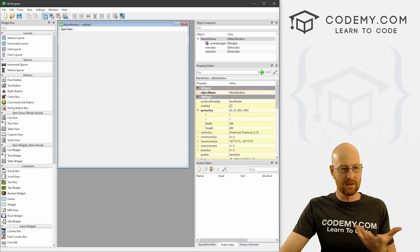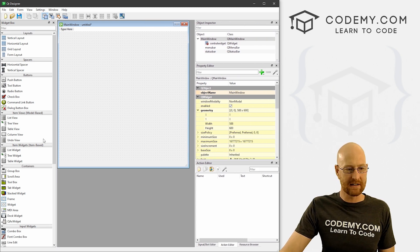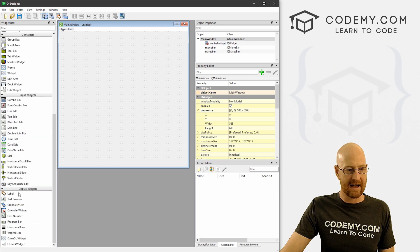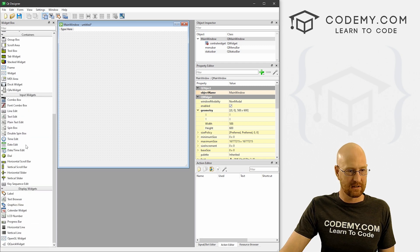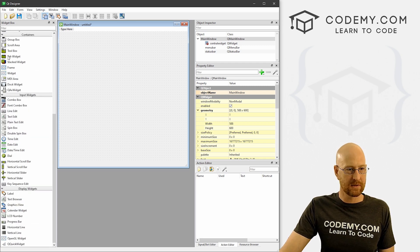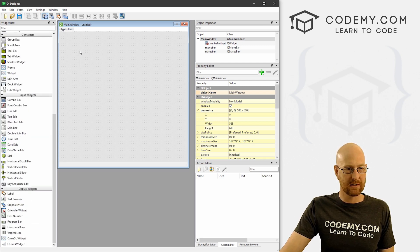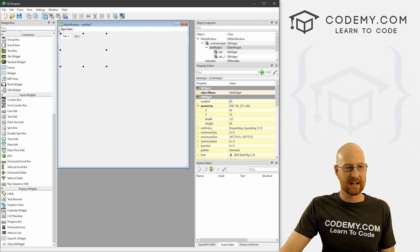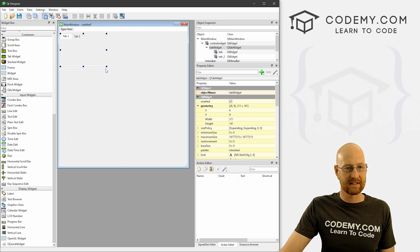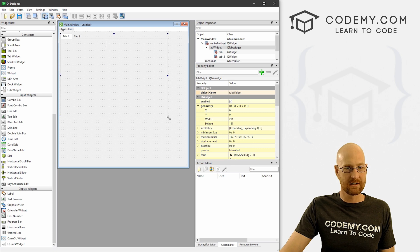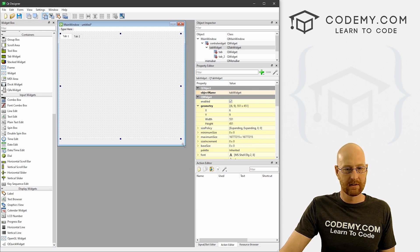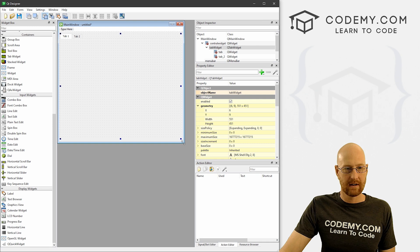To use tabs is super easy - we just come down here and look for the tab widget. In containers, we see tab widget, we just pull it over, pop it in and we're good to go. We can resize this to any size we want, really doesn't matter.